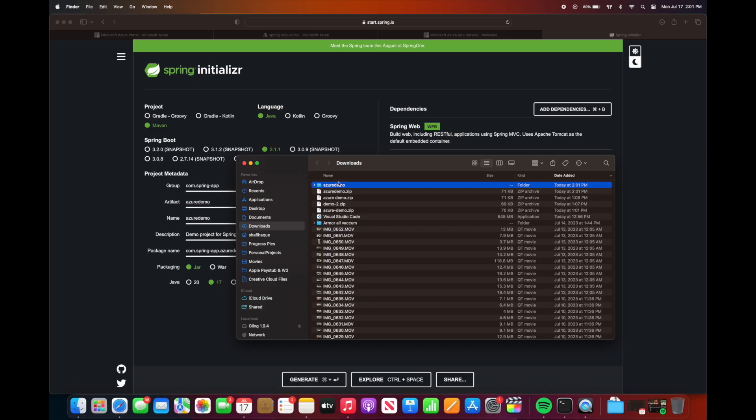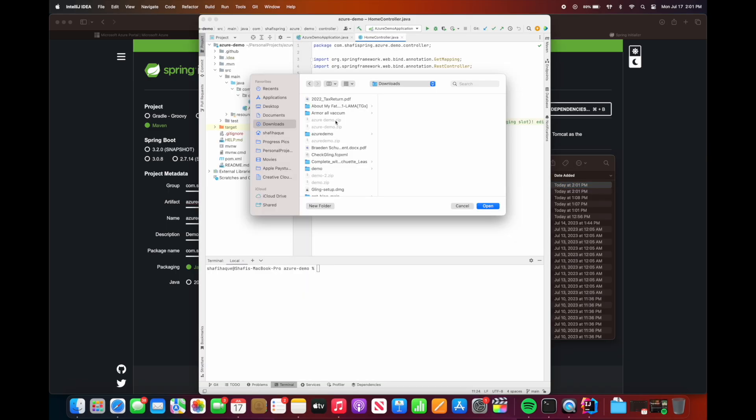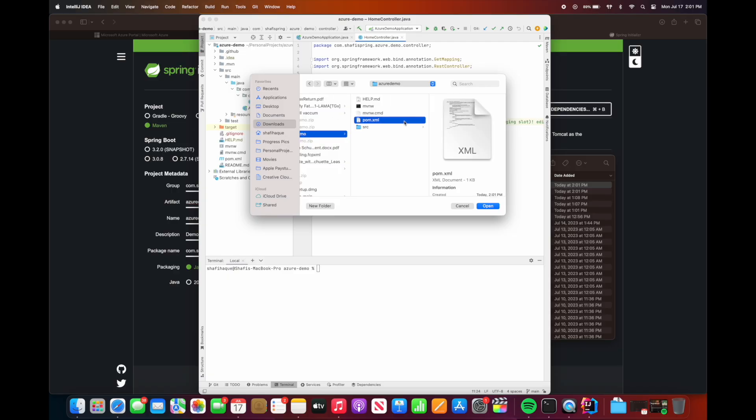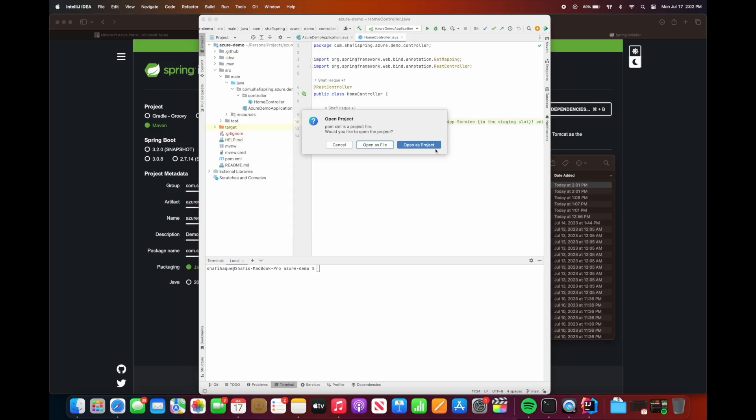We're going to extract the project and then let's open this project in IntelliJ. The project is located in downloads, and we could select the pom.xml to open the project in IntelliJ.